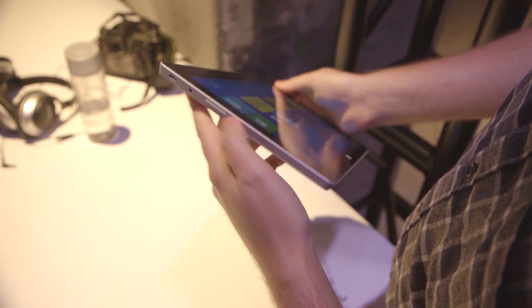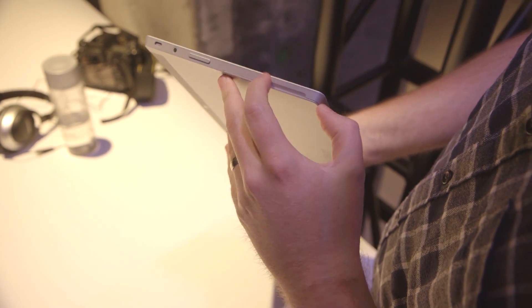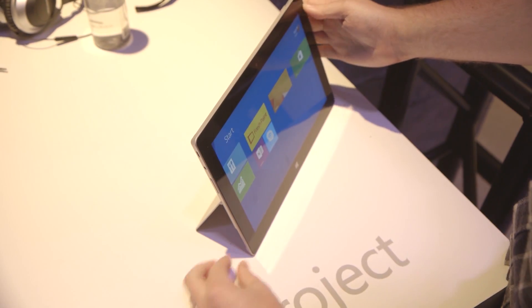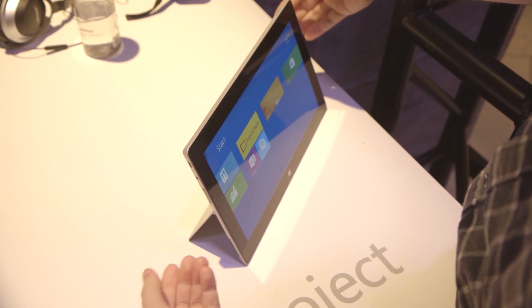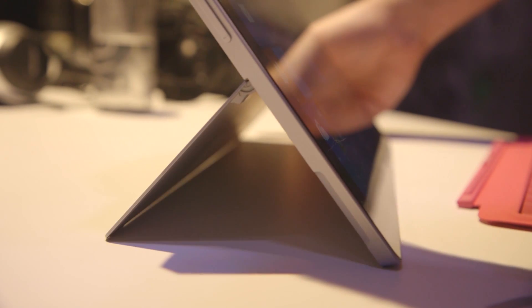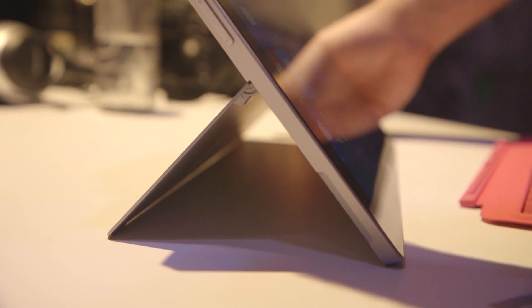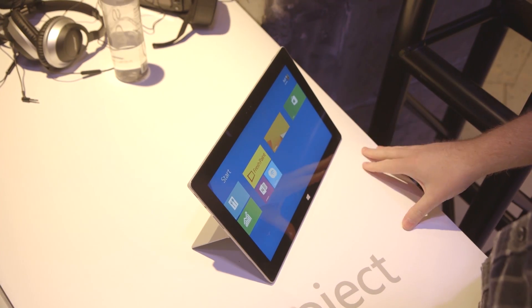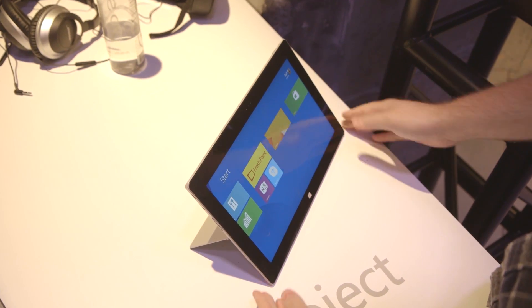The real big change with Surface 2 and Surface Pro 2 is the kickstand. So this is the normal position, and if I place it down, you'll notice that's the normal position. What you can actually do now is you can pull it slightly further out. Microsoft thinks this is going to be slightly better on the lap.